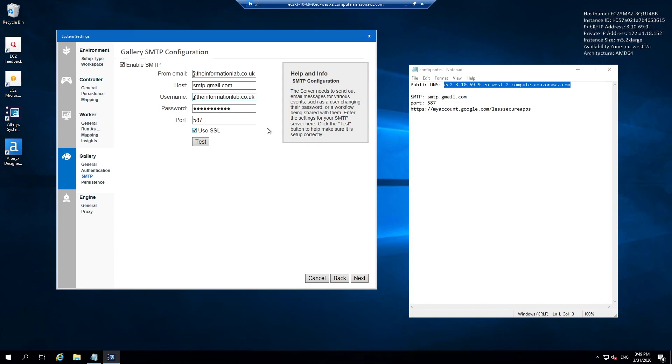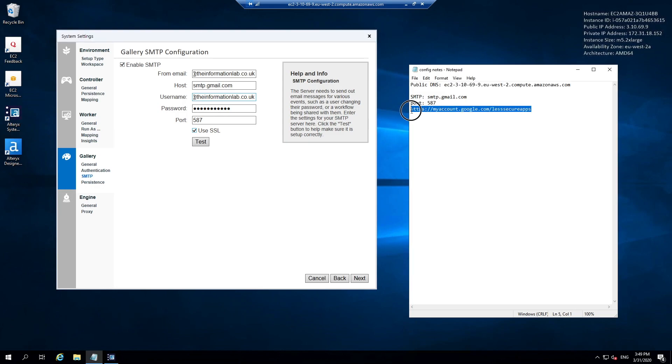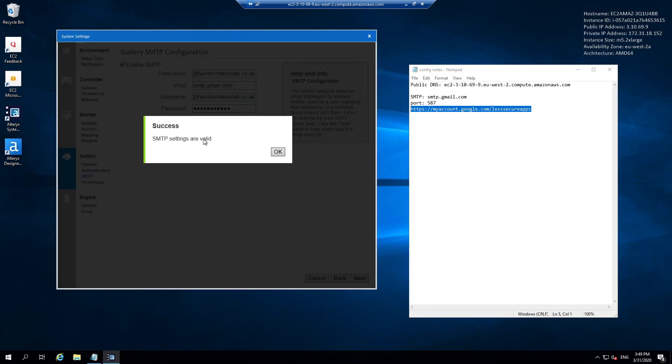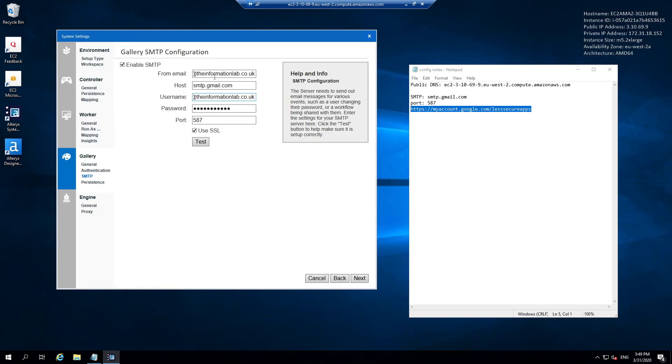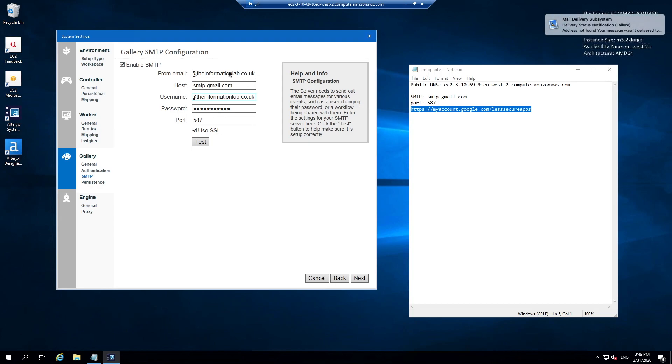This is specific to Gmail organizations. What you will need to make sure is that you allow less secure apps to run on your Gmail account. In a browser where you are logged into Gmail, if you navigate to this URL you want to enable less secure apps. I've already done that process. If I hit test, the test should run successfully. The SMTP settings are valid. This is going to send a dummy email from my account to the gallery account. I'm actually going to get an address not found email, but that doesn't matter. I'm then going to hit next.